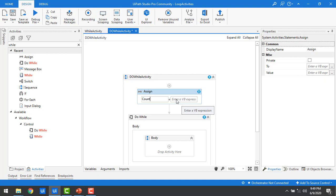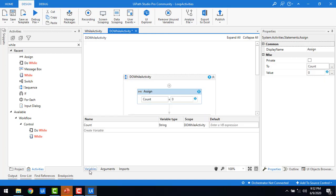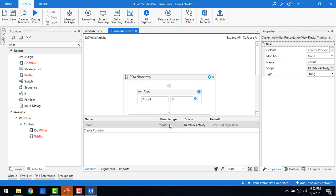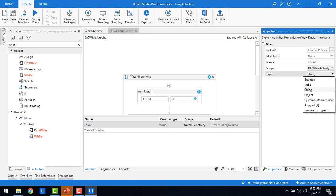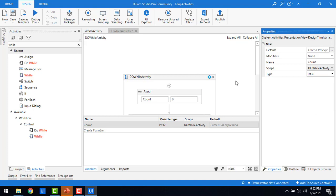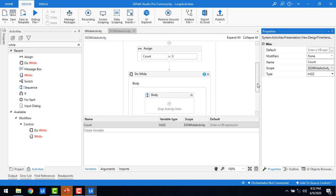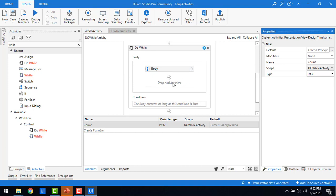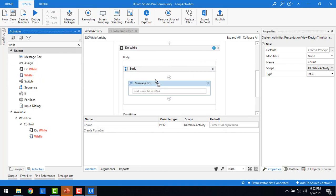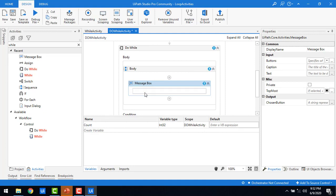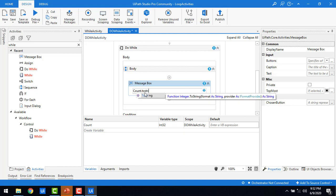I'm going to assign the value of count as zero. Now in the Variables panel, the variable type is currently String — let me change it to Int32, because I'm going to check a condition like count less than 10. Now let me drag and drop a Message Box and configure it to display the count value.